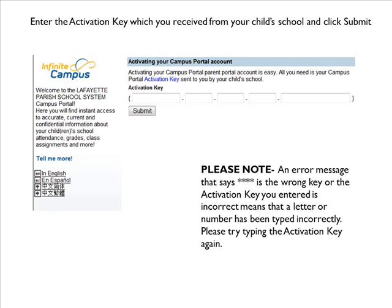Please note, if you receive an error message that says you've entered the wrong key or the key has been entered incorrectly, it means that a letter or number has been typed incorrectly. Please try typing the activation key again.